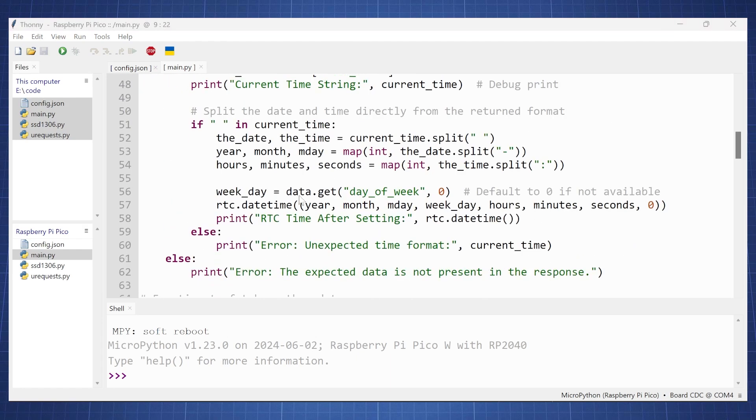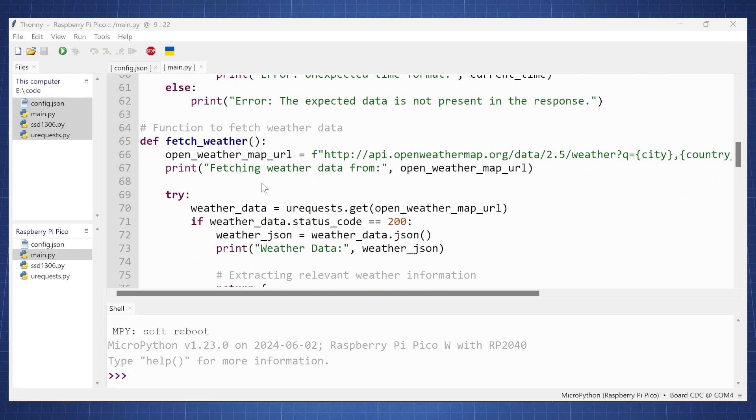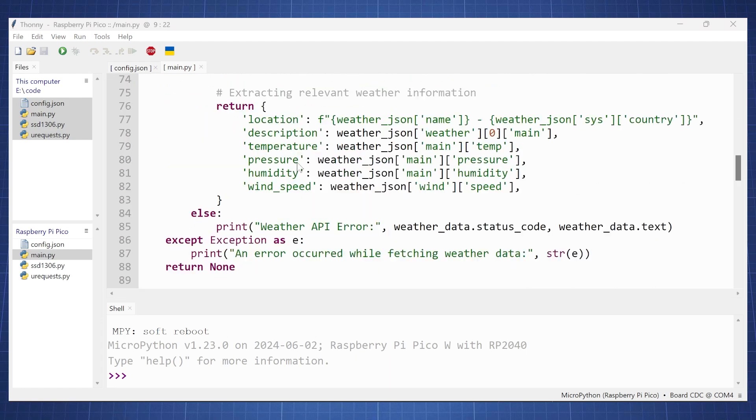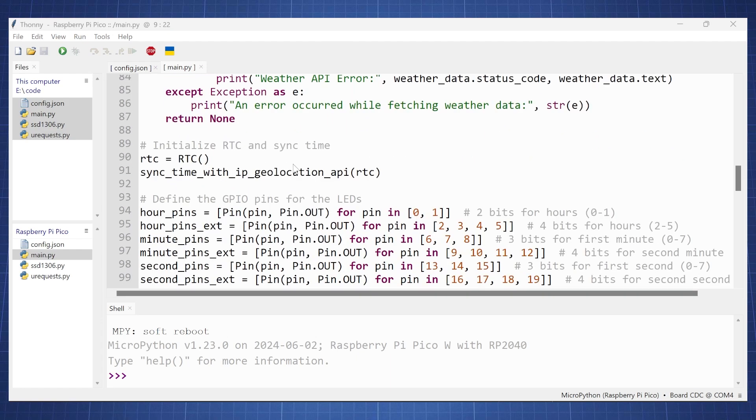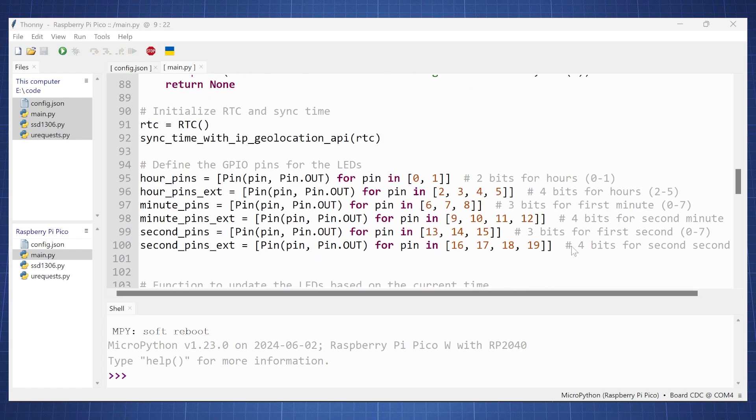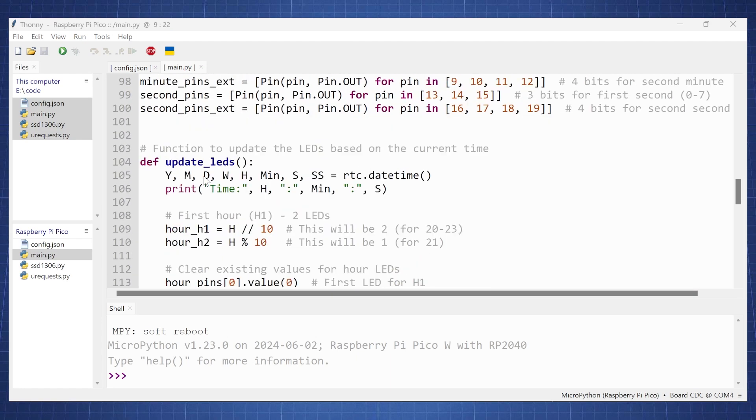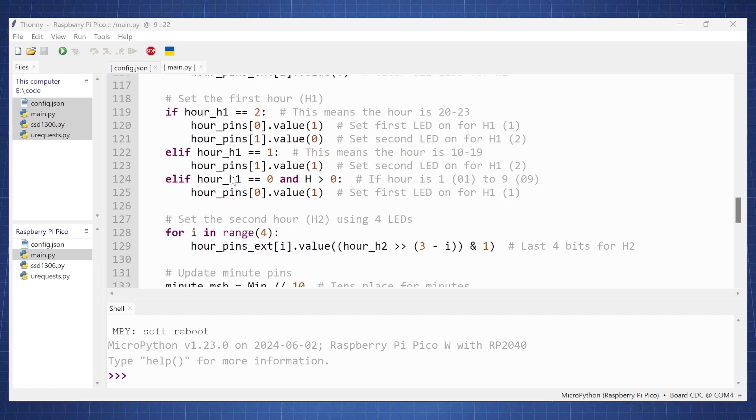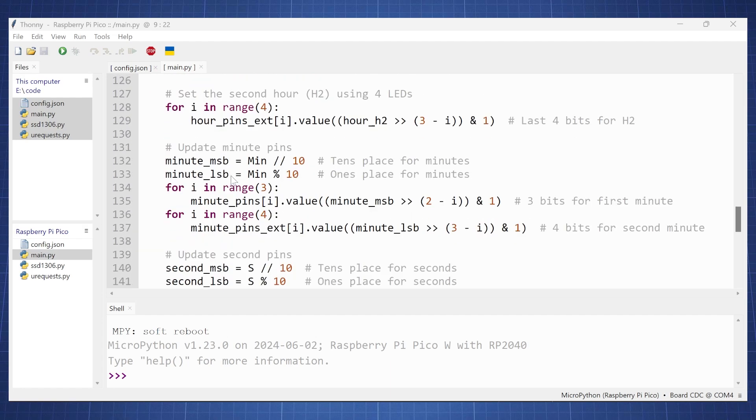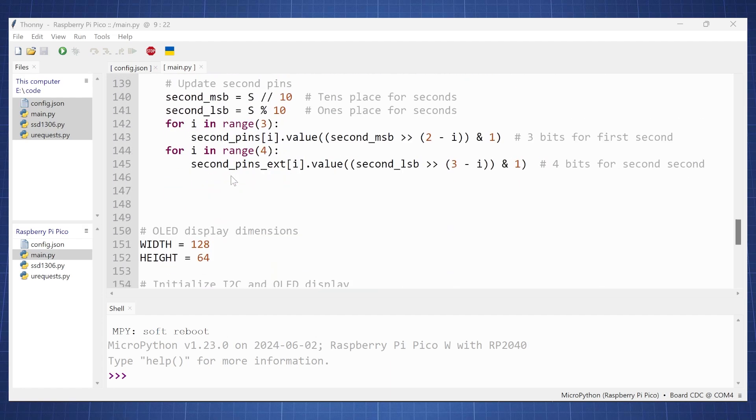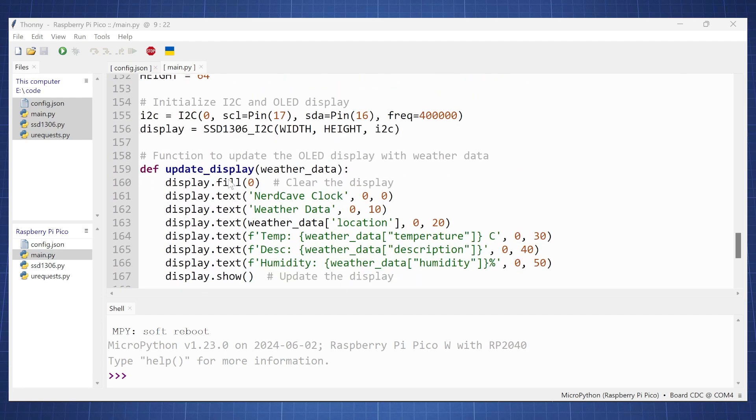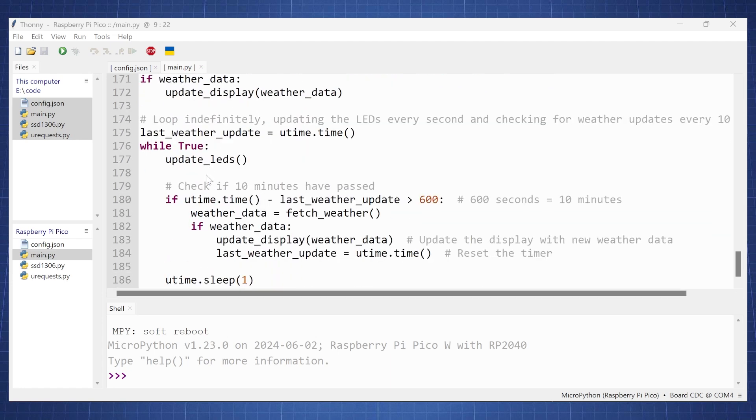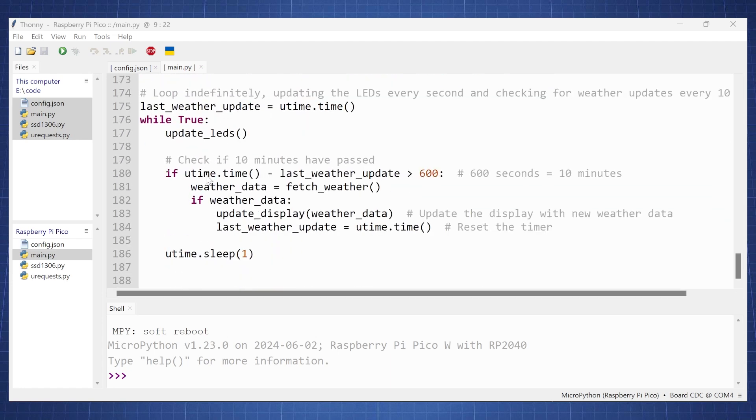And if we scroll down here we extract the date and time and here we fetch the weather. And if we go down a little bit here we set up all the LEDs how to update our LEDs with the time information, and then here everything is to update the OLED display to show the current weather information.